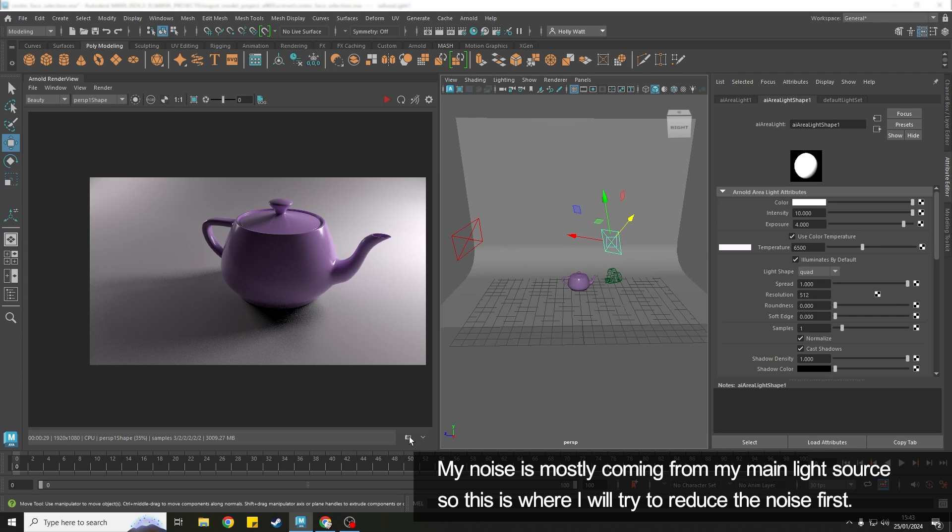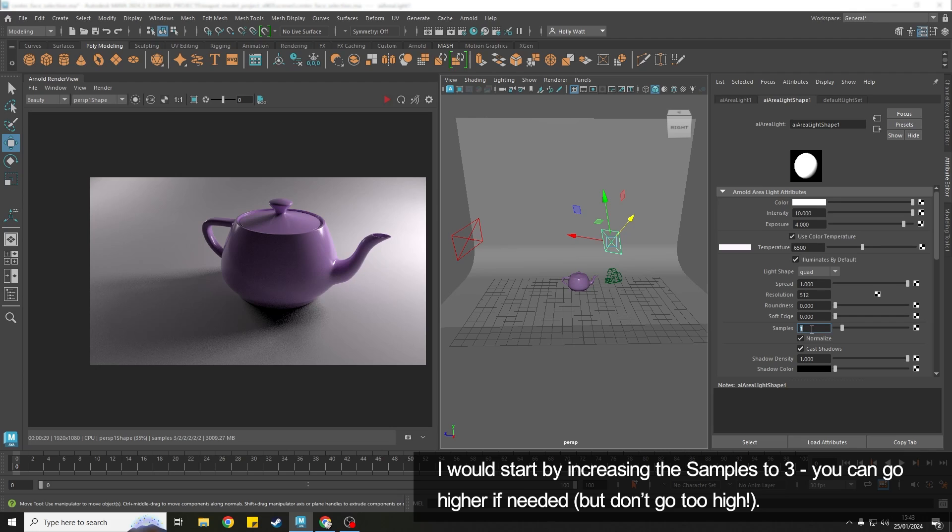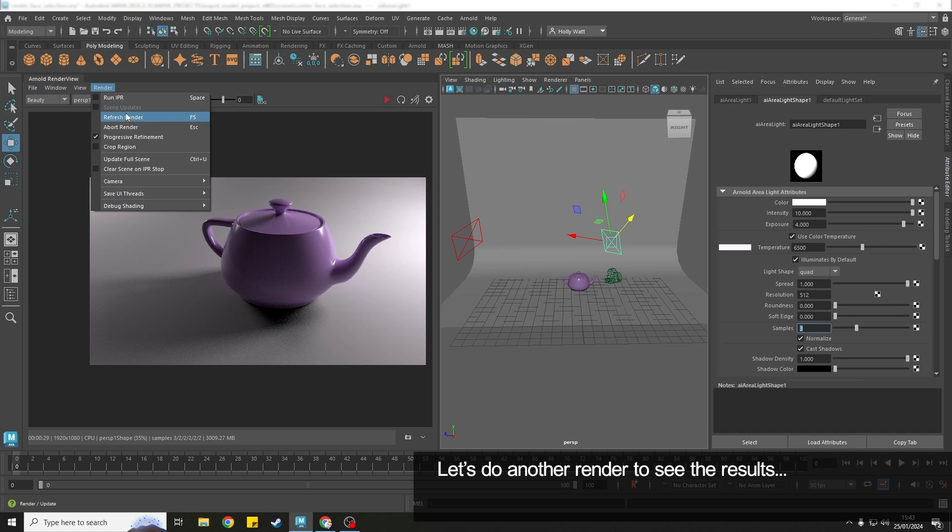So I'm just going to save this snapshot and then what I'm going to do on this light is find the sample setting. It's an Arnold light and I'm going to change that to three. Hit okay and I'm going to do a render.